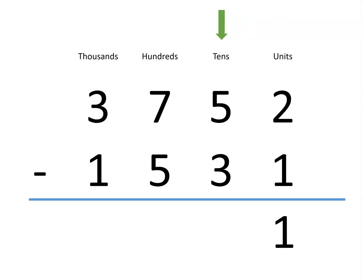Now we have 5 tens, but we want to take away 3 tens. That leaves us with 2 tens.